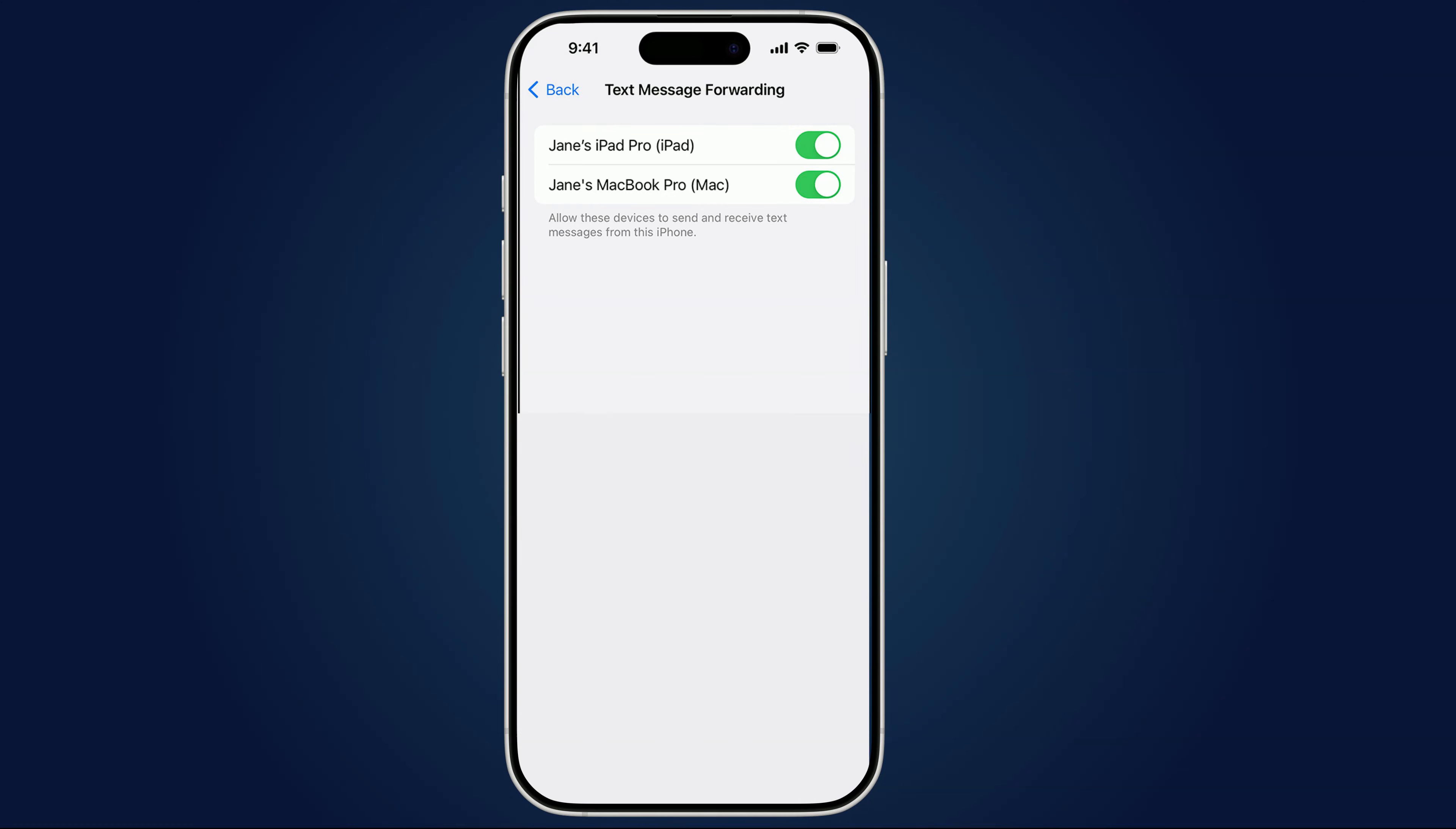You should only see devices you personally own, like your iPad, your Mac, maybe an old iPhone you still keep around. If you spot something you don't recognize, toggle it off immediately.